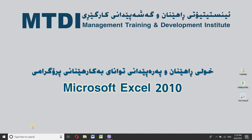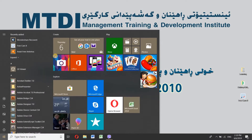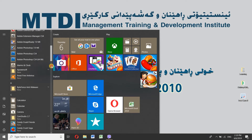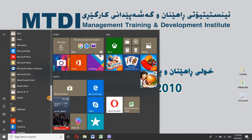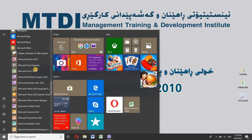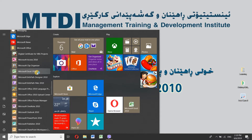Let's look at Microsoft Excel. Click on the server and click on Microsoft Office. To use the Microsoft Excel button.